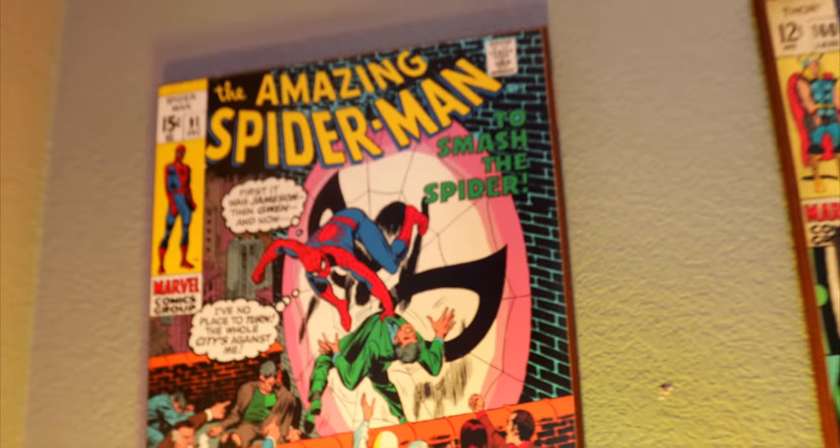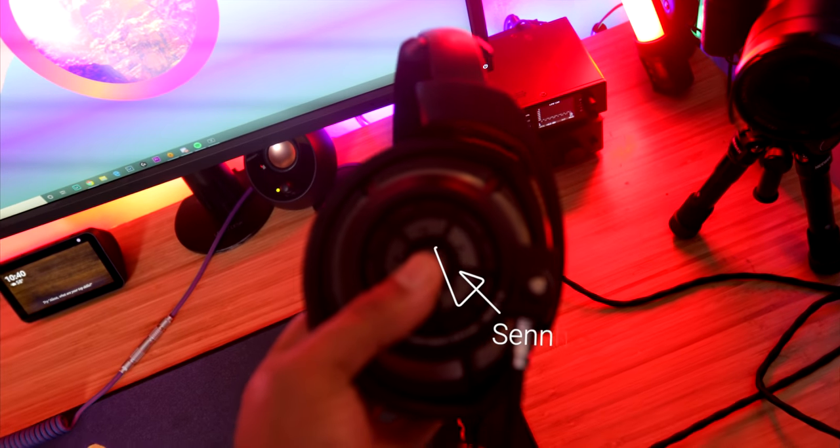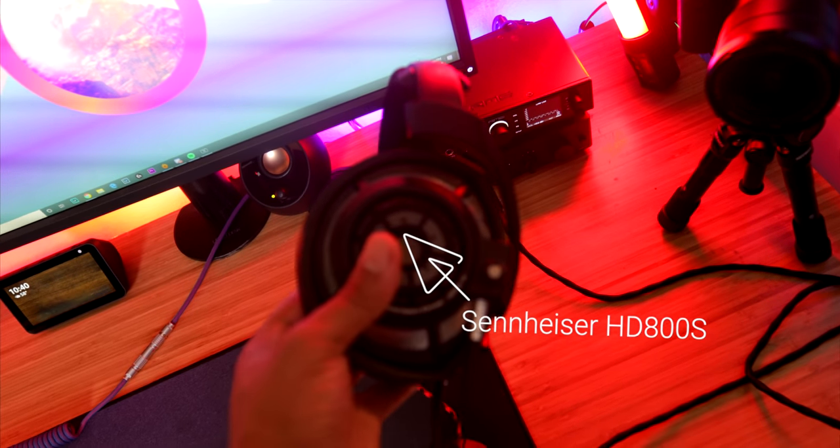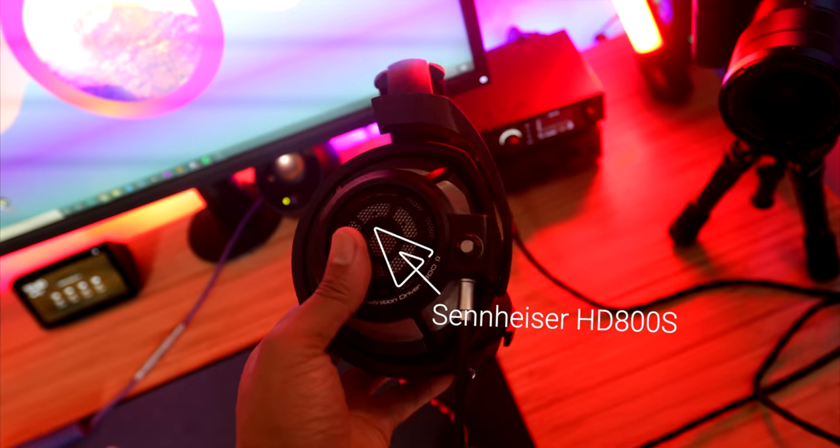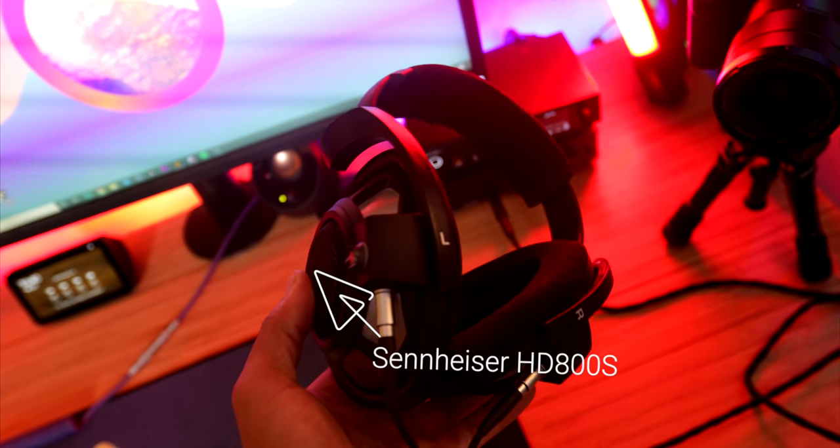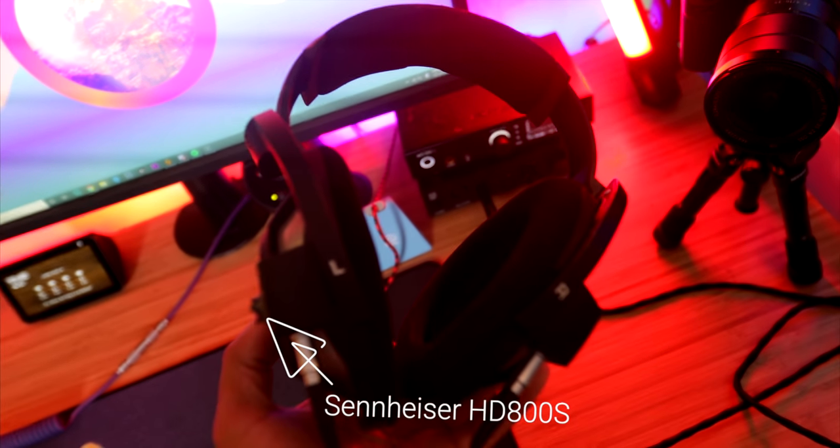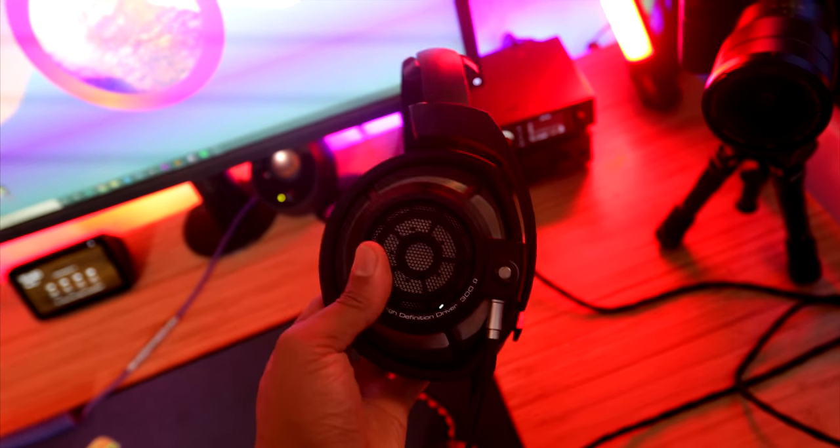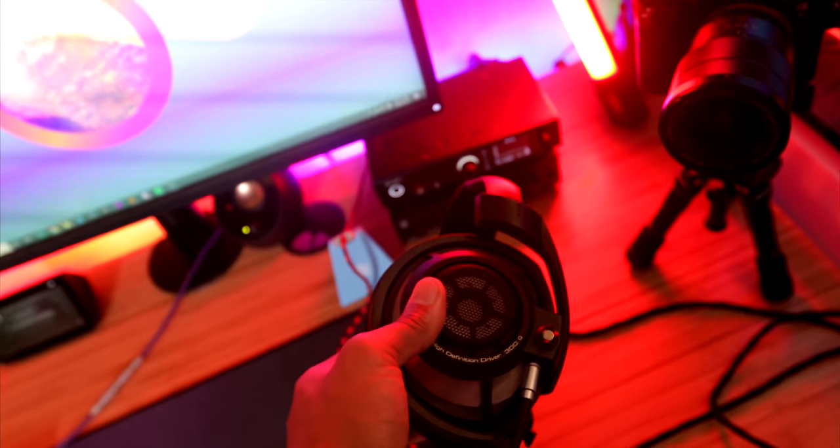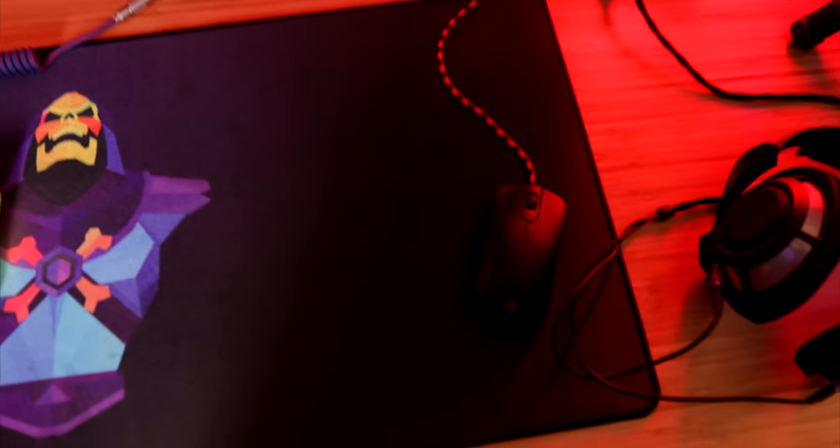Before we get into my peripherals, these are my headphones. Everybody knows these are the HD 800S. I love these things, very open, very good soundstage. So they work nicely with the RME.